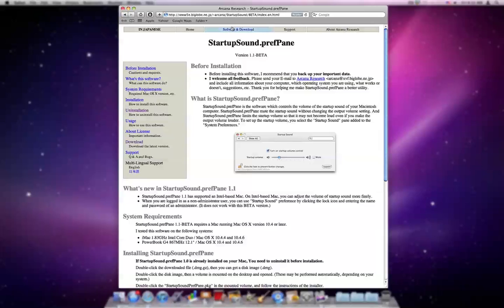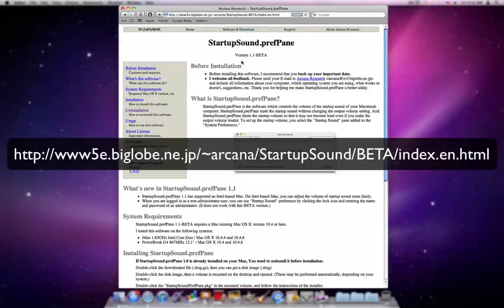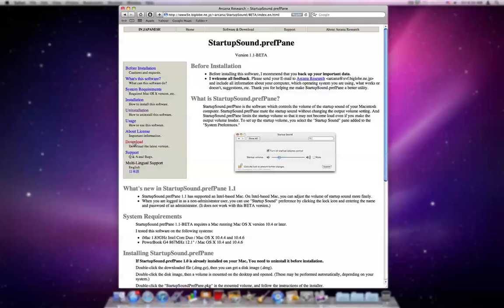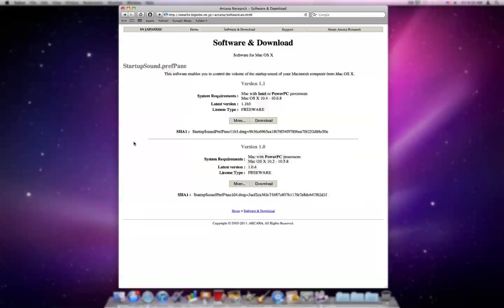So there is a link on the screen right now, and I will put one in the description of the video. So you can hit Download. Once you go to this page,